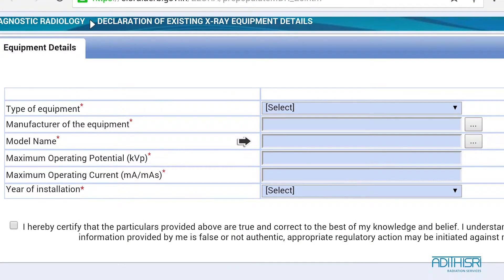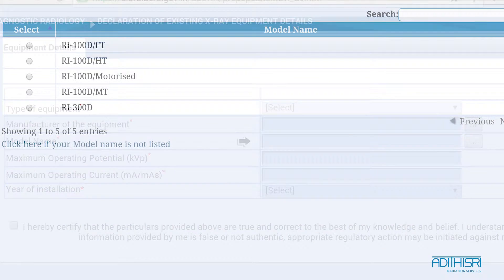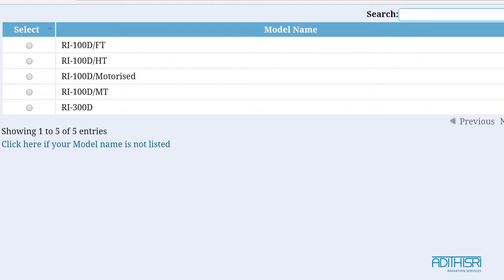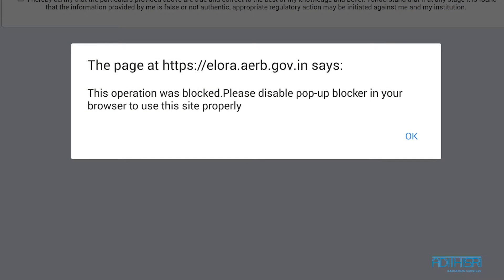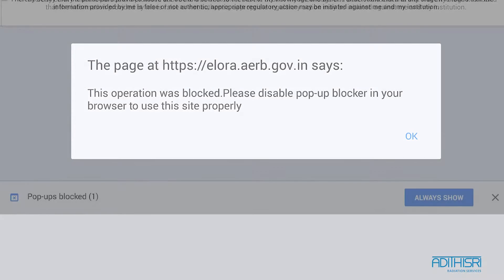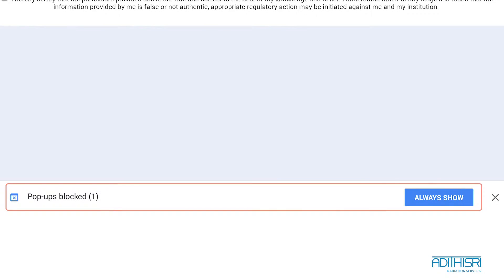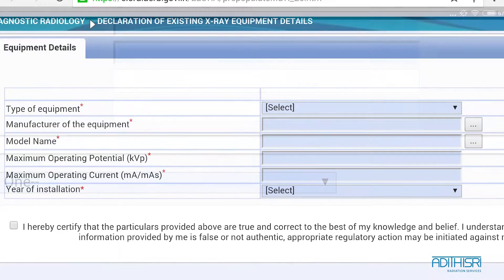Type in the model number in the field after this, again choosing from the pop-up menu with different options. Remember to disable your pop-up blocker if you have one for this feature to work.